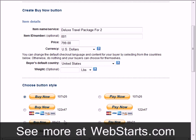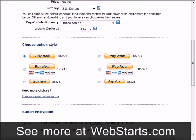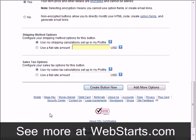Now it's time to choose a button style. I'm going to go with the large one because I want it to be obvious on my web page. I'm going to leave the other options set to default and go ahead and click create button now.